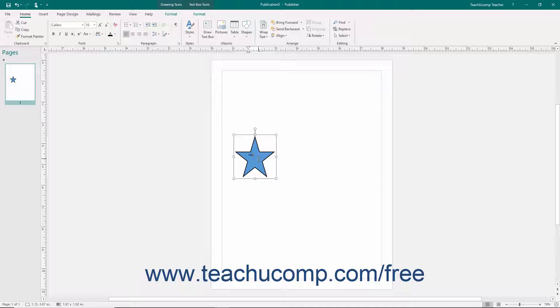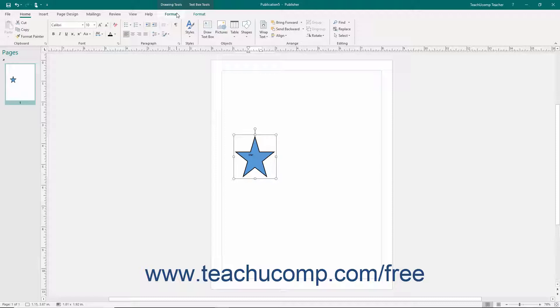At that point, you will notice that the Format tab of the TextBox Tools contextual tab will appear in the ribbon in addition to the existing Format tab of the Drawing Tools contextual tab.